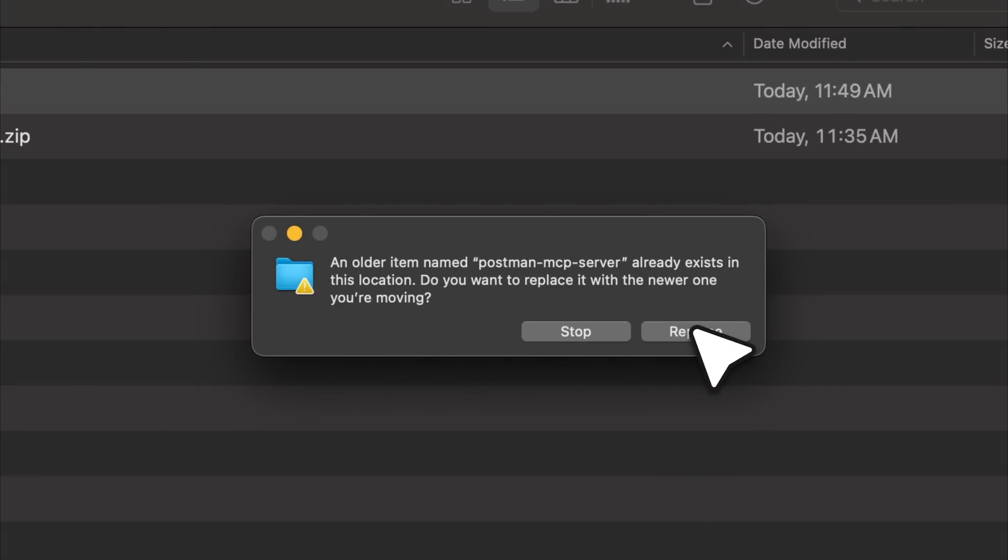Inside Cursor, you're going to paste that full path followed by the file name mcpserver.js. For example, this is my full path and I'm just adding mcpserver.js to the end of it. The command stays as node, and now you can rename the server to anything you like. Let's name it weather-mcp-agent. Press Command+S to save the JSON file.